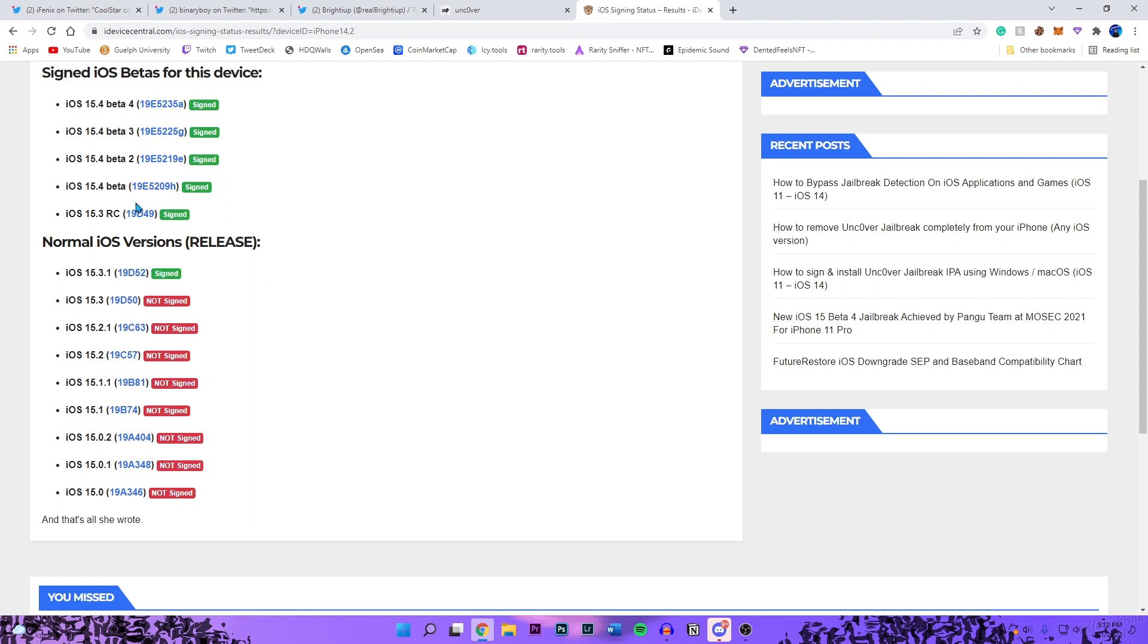I did mention in my update videos to update or downgrade if you're on the older firmwares like 15.3, 15.3.1 to 15.2 beta 1. I mentioned that in a couple of videos. If you guys didn't do that, unfortunately there is no jailbreak for you guys. 15.2 beta 1 is the last firmware you can get for this jailbreak.